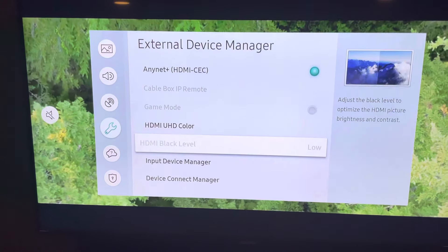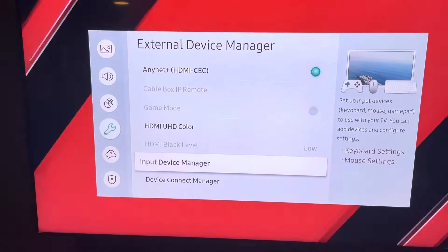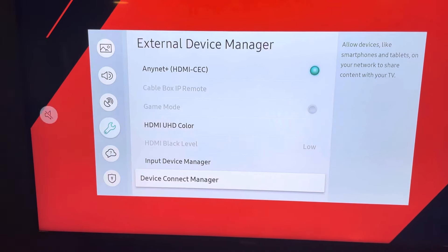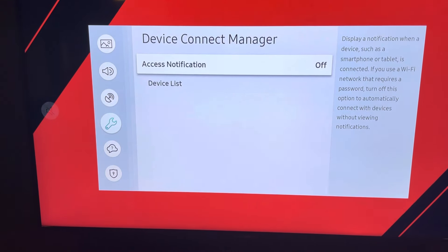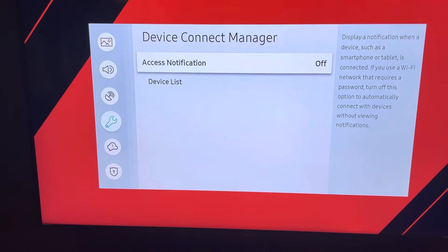Then go to External Device Manager, select that, scroll down to Device Connect Manager, and then go to Device List.